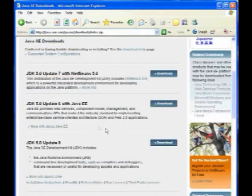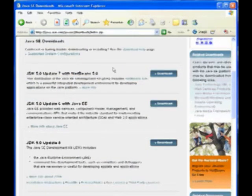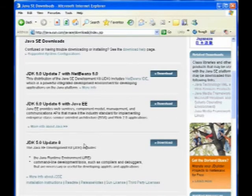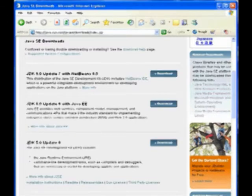Now, when it pops over there, you're going to see all kinds of options. Java SE Downloads, and NetBeans 5.0, and EE, and all this other stuff. We're going to make it real simple. Since everybody, hopefully, is viewing this demonstration within a week or so of my demonstrating it, nothing should change.